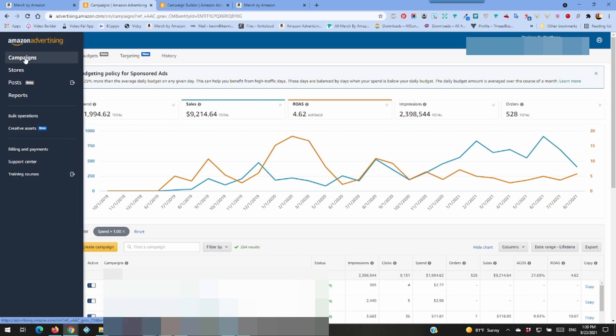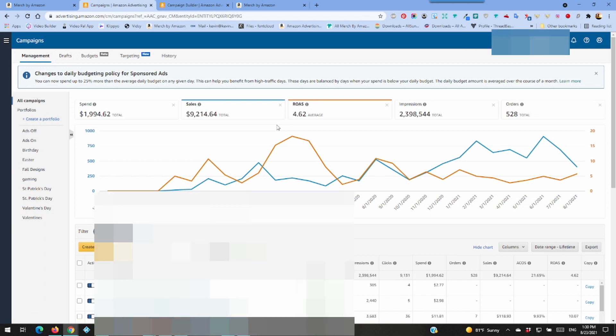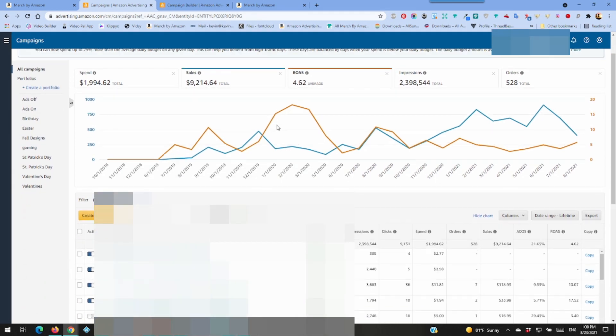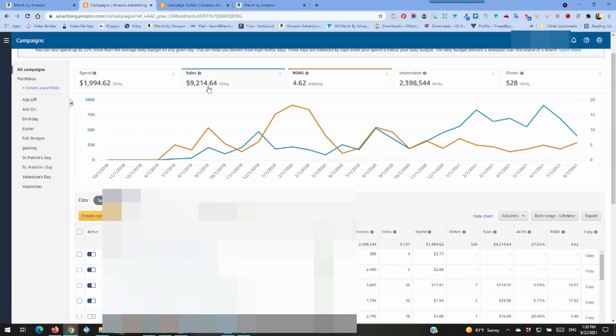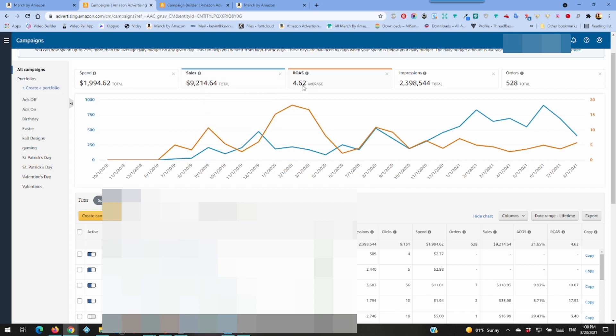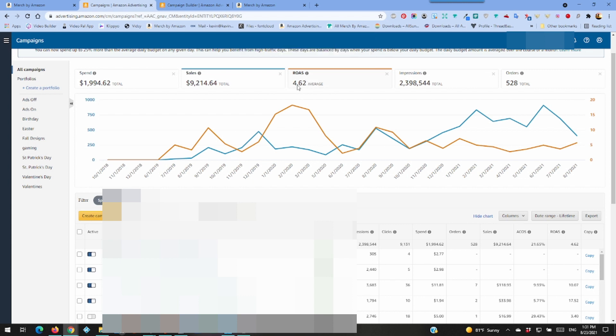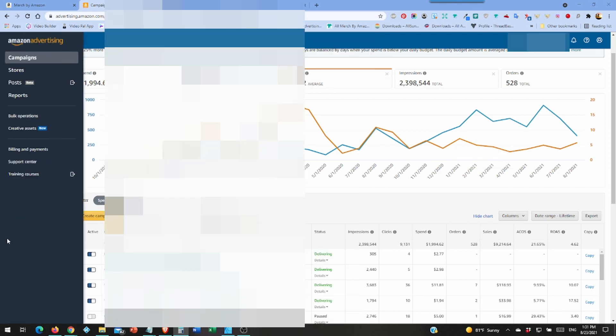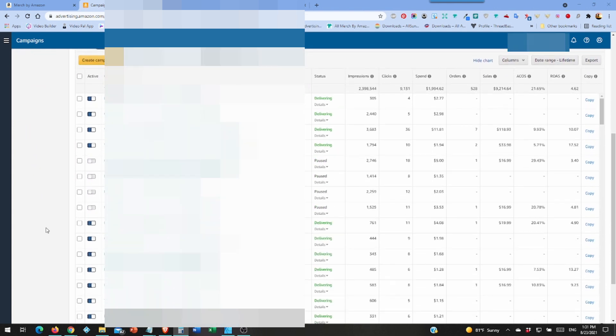It will take you to a screen saying it's been uploaded successfully or whatever. But to check on them, come here and click on campaigns. And this shows my total ad spend, sales. That's the sale price of the shirt, so if I'm selling $16.99 it adds $16.99 to this, not how much you made. ROAS is fairly new, the revenue you receive from your advertising investment. This is calculated by dividing sales attributed to your ads by your spend. Attribution varies by campaign style. The lower this number the better.